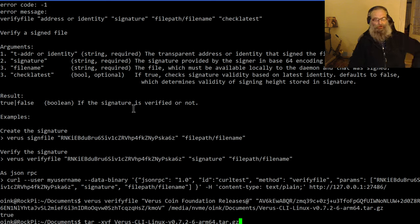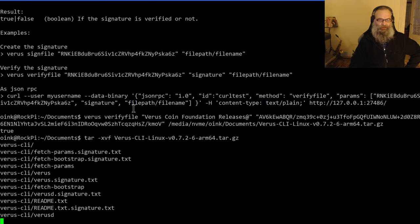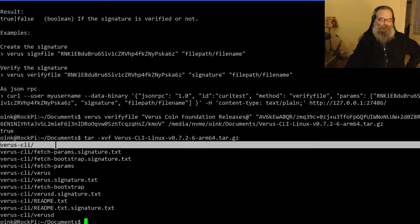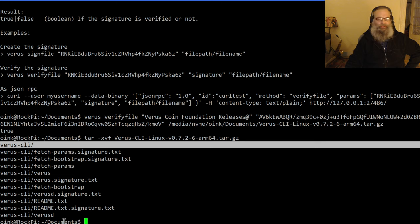So what I can do now is unpack the archive I just checked. As you can see, it opens up the Verus CLI folder and creates that and unpacks it there. That's how you check the signature and unpack it.